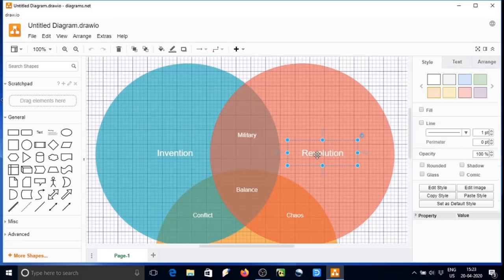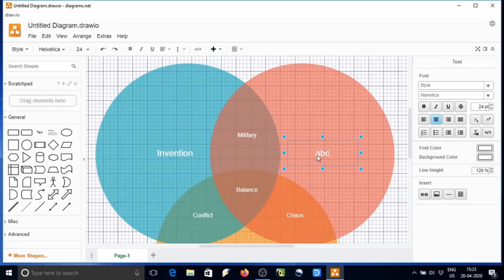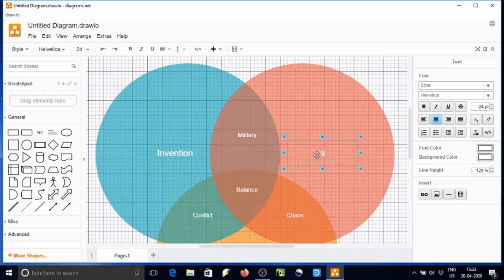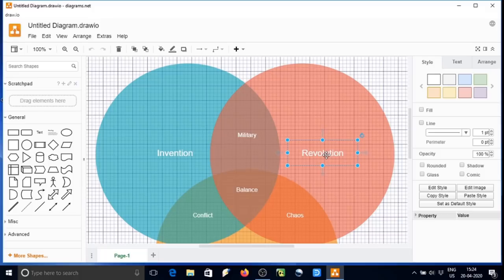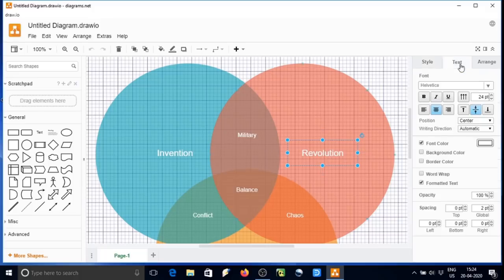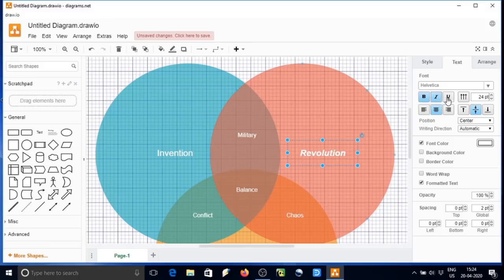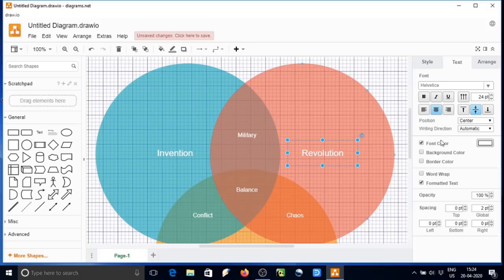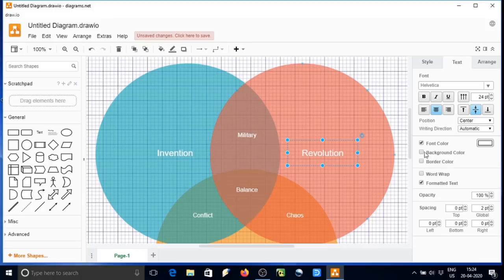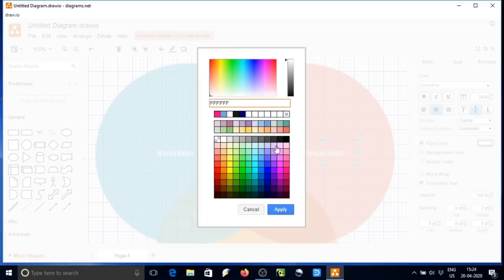We can edit just by clicking over any text. We can make them bold, italic, underline, or even we can increase the font size as well. We can rotate the text. We can make them bold and justifying is also possible here. Font color can also be changed like this. We can select any color from there.